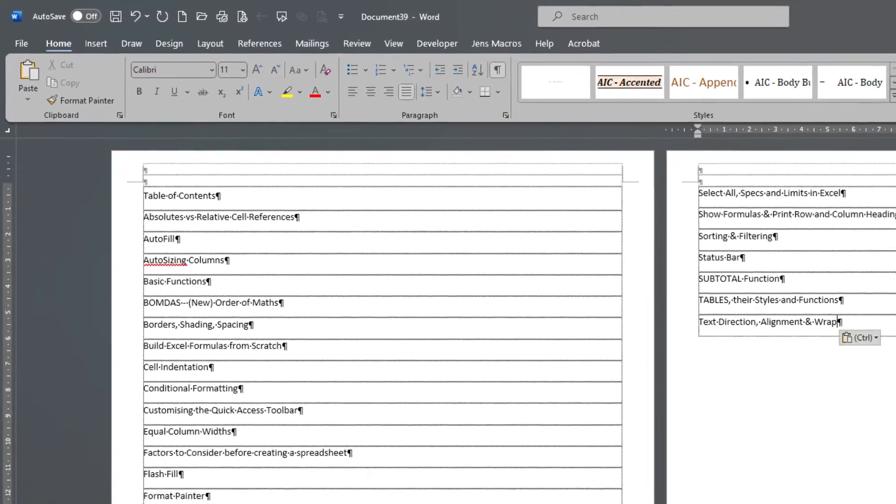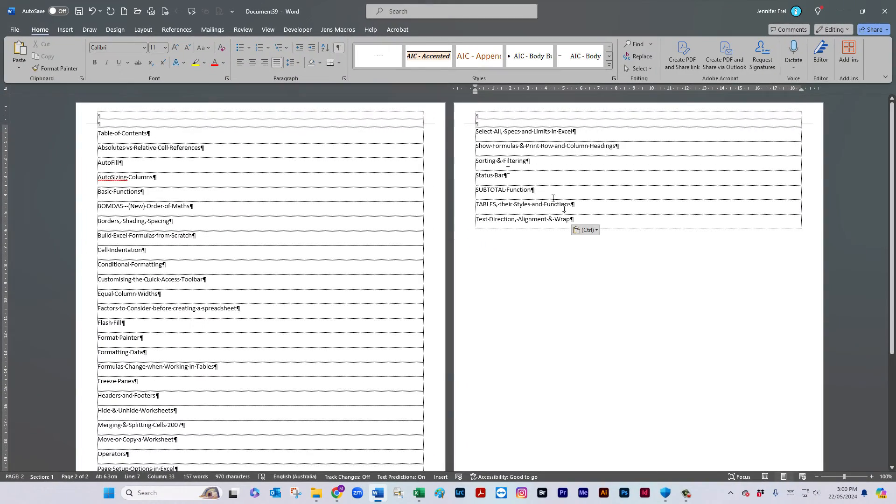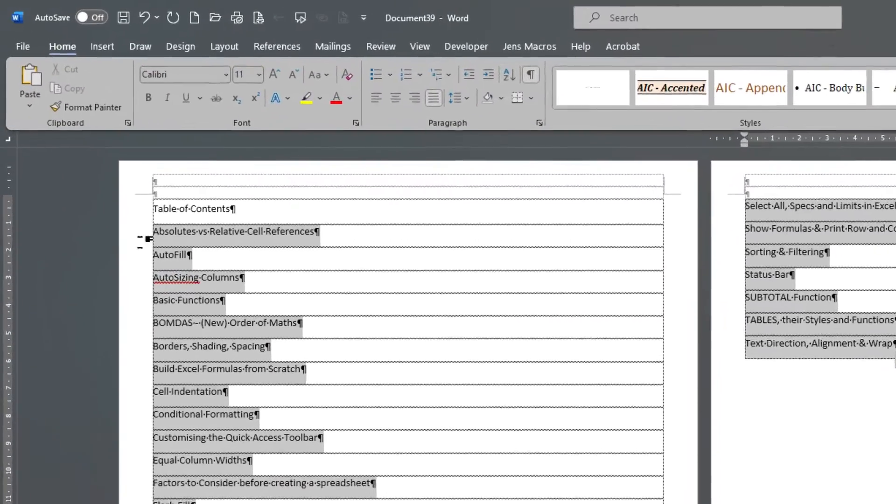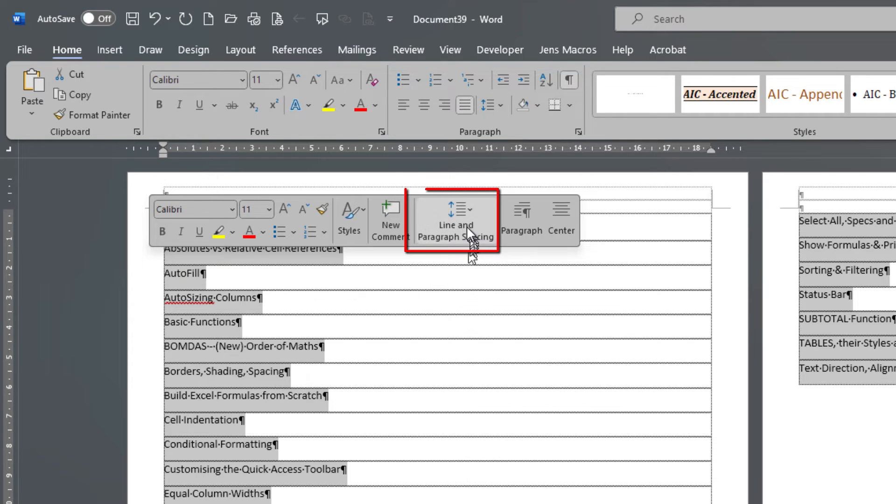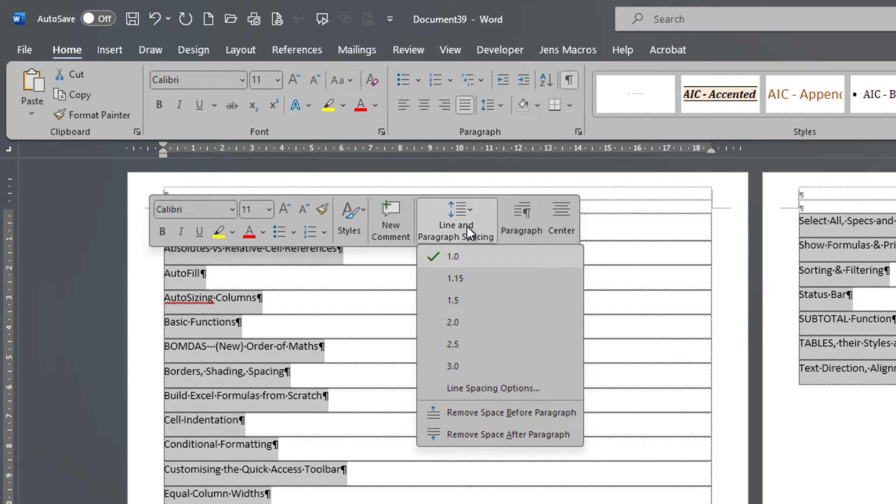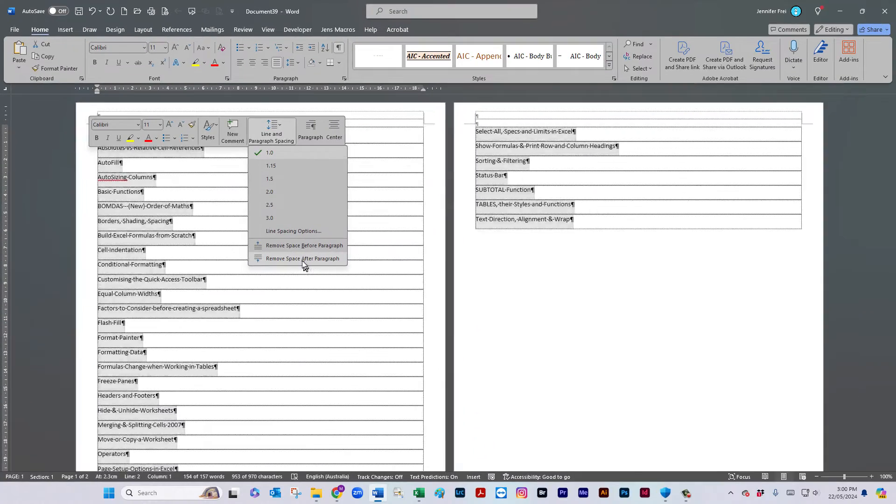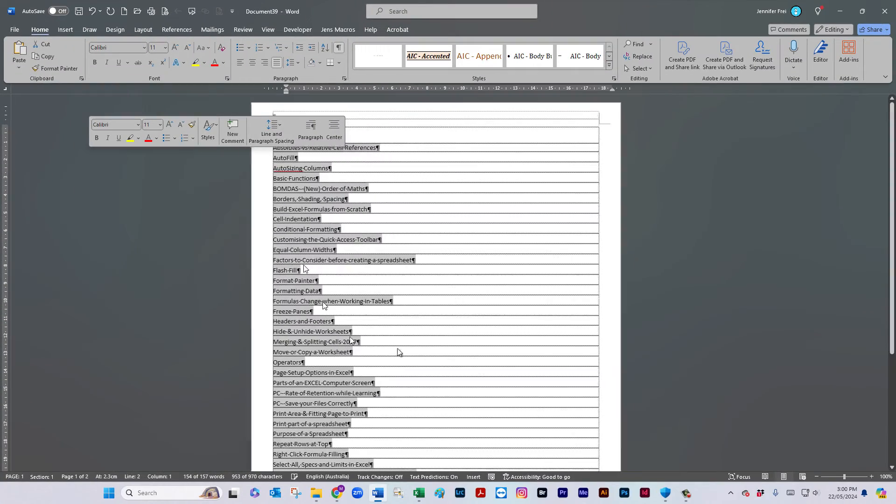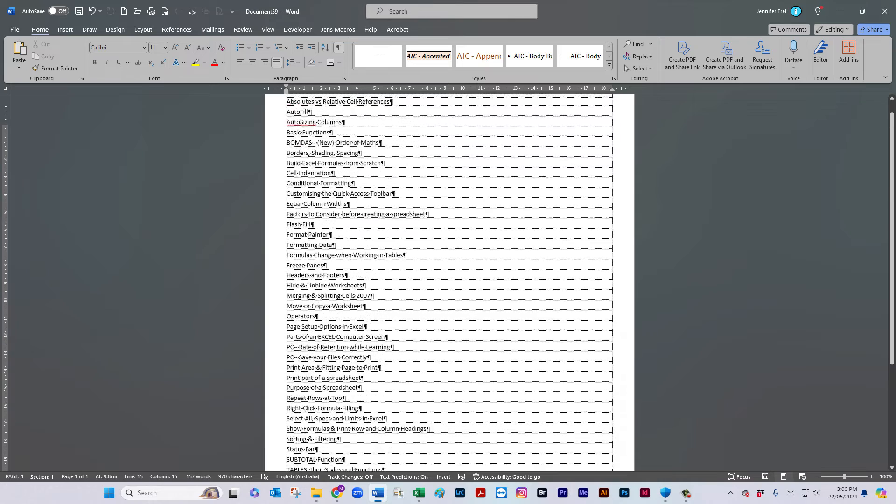So there's everything that I want to create in my little booklet of handouts, workshop handouts. And I'm just going to remove the spacing after each one of those entries. And that brings it back to the first page.